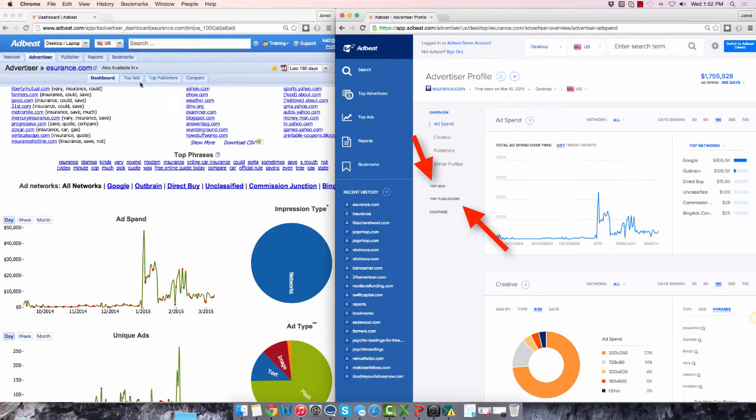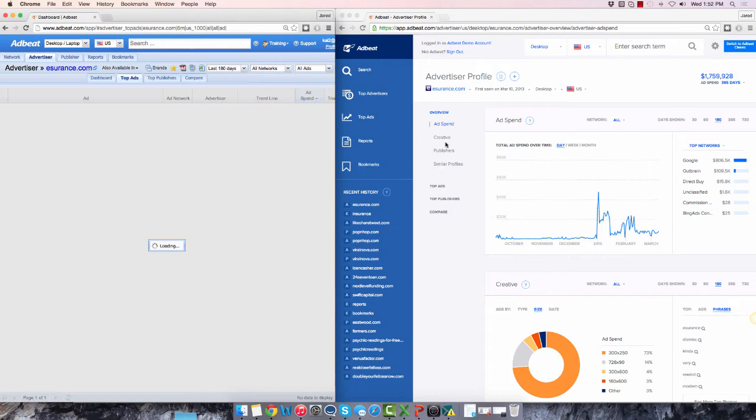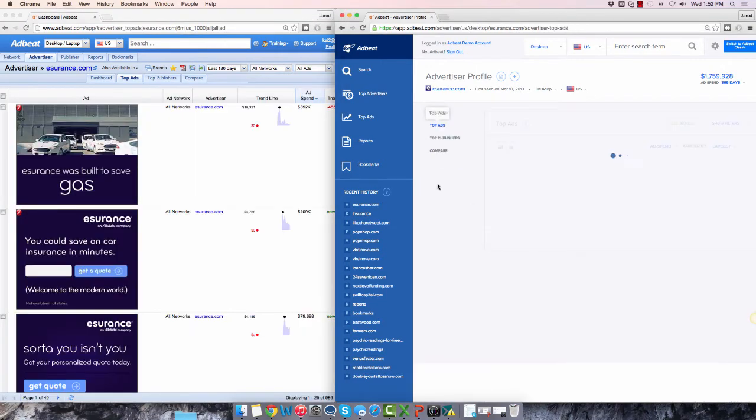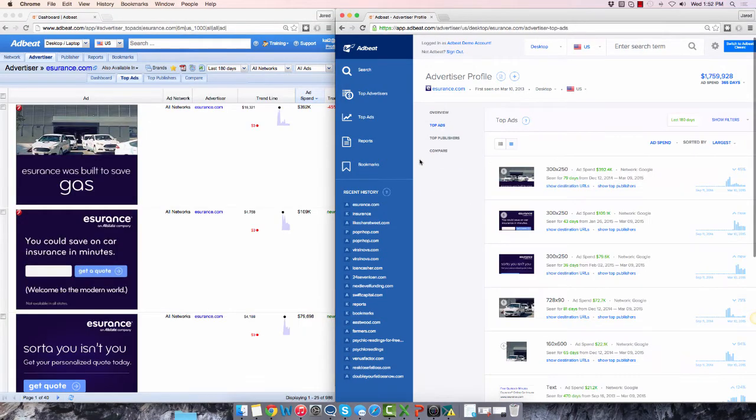Notice how on this new screen, you can see more creatives on your screen and more data about each creative. This is one of the ways you'll be instantly more productive with the new AdBeat interface.